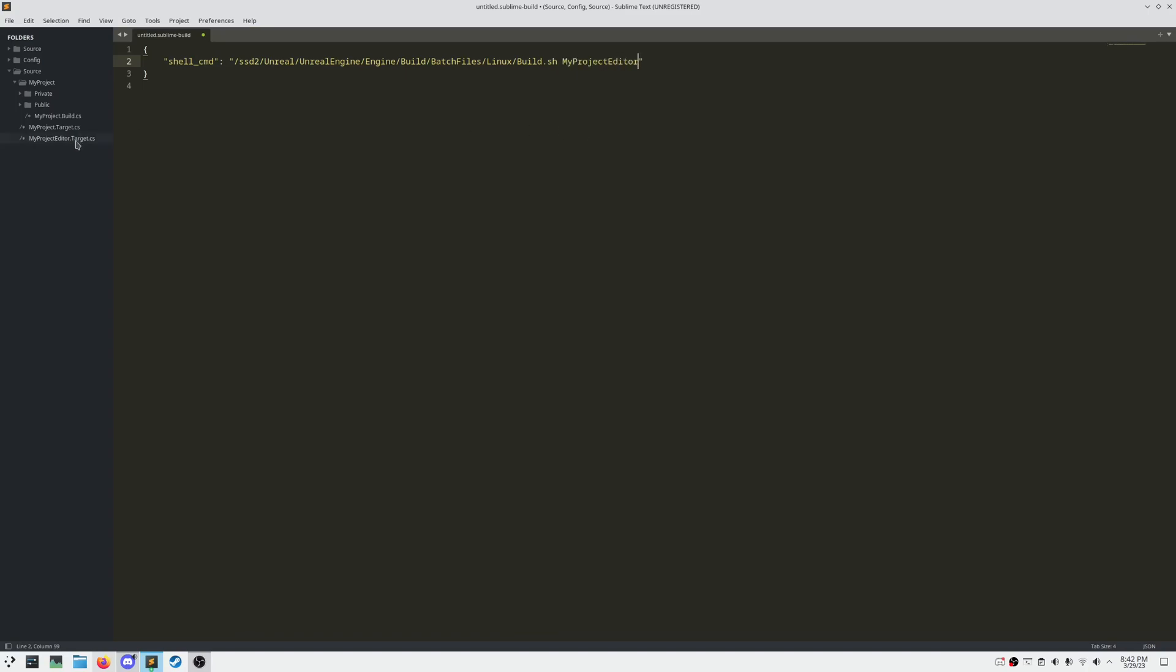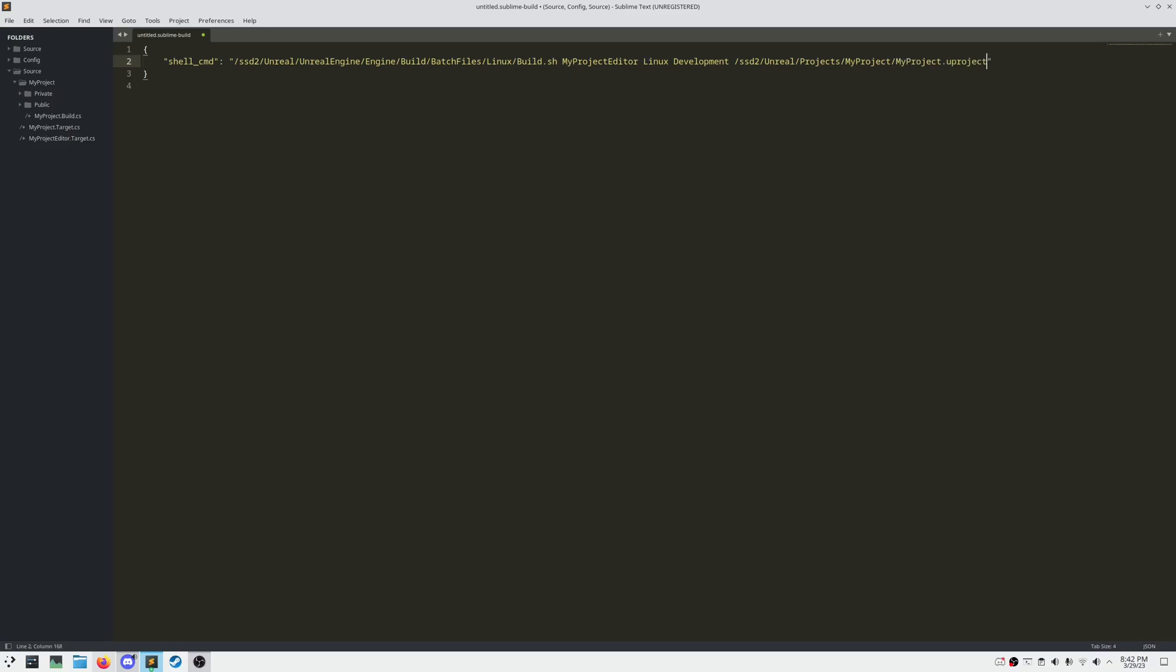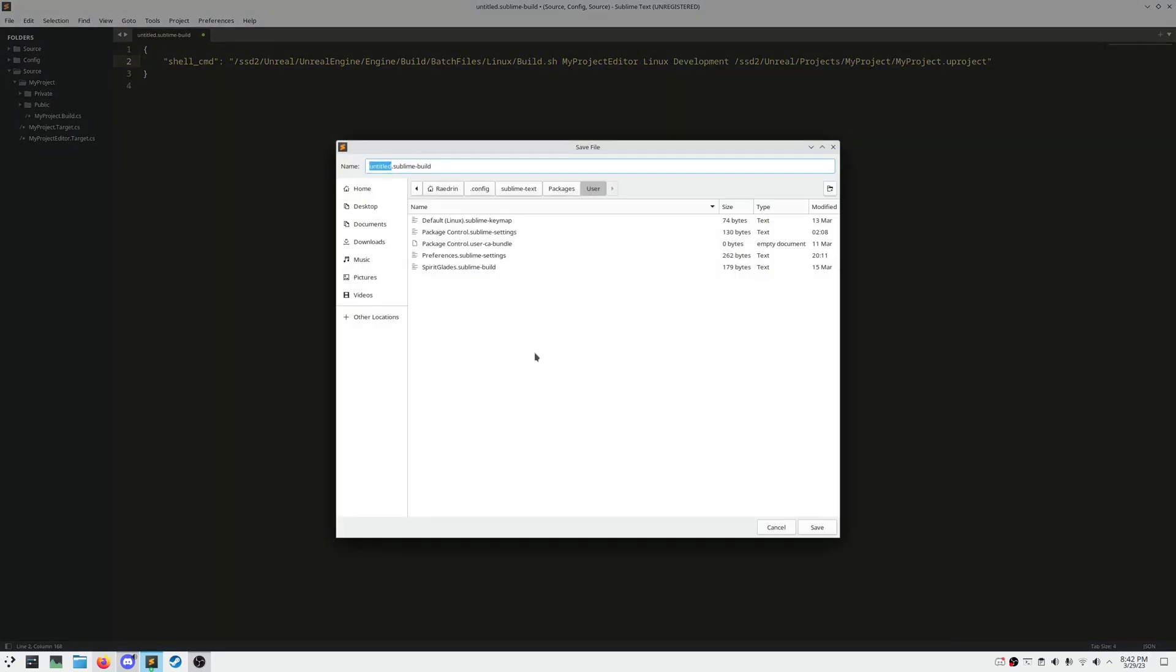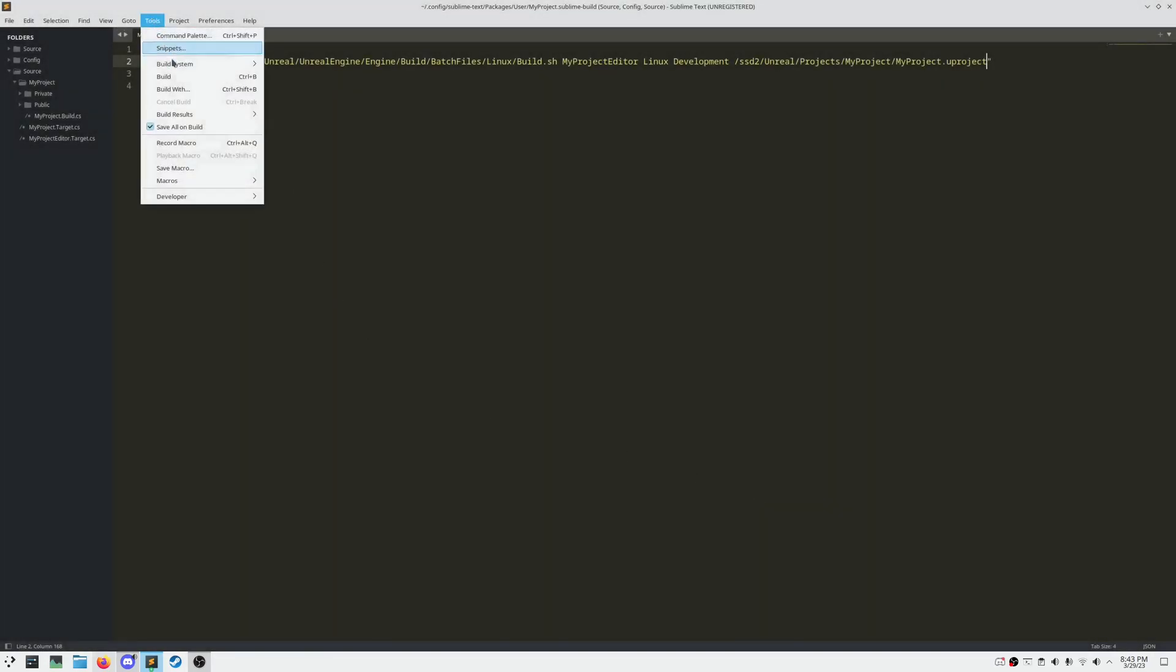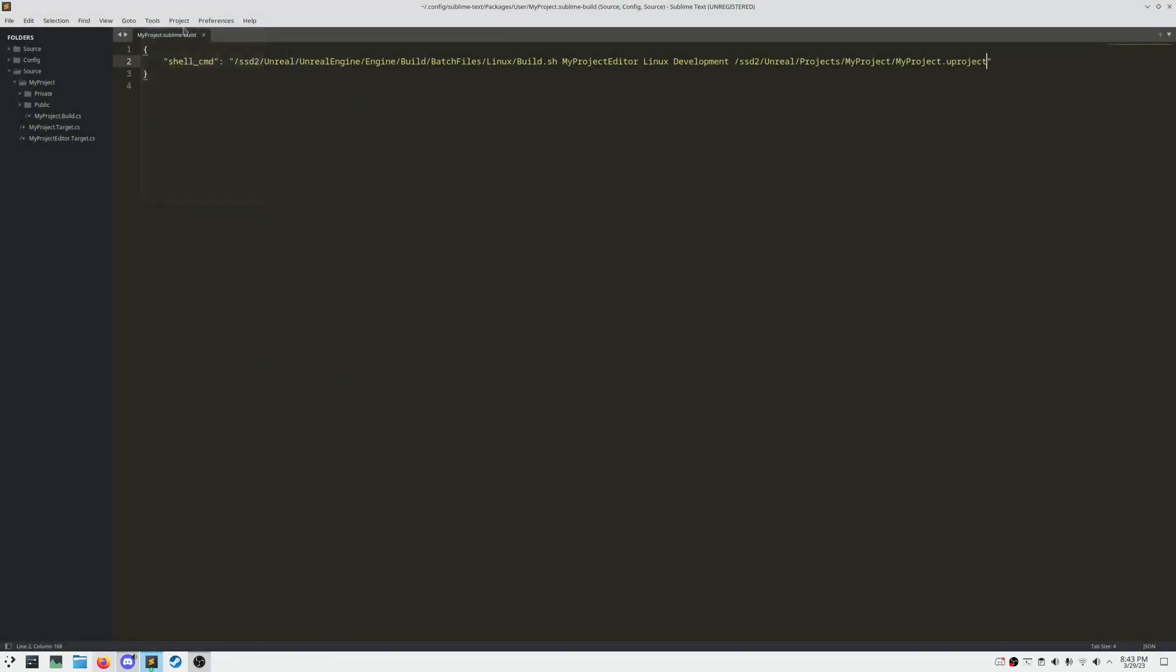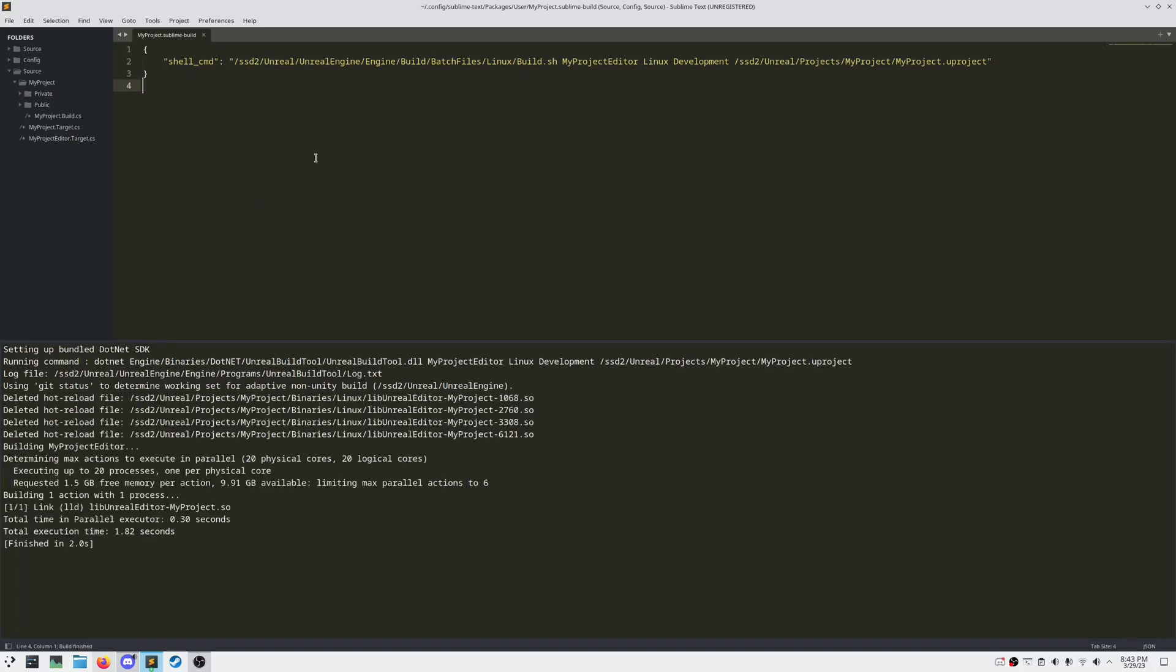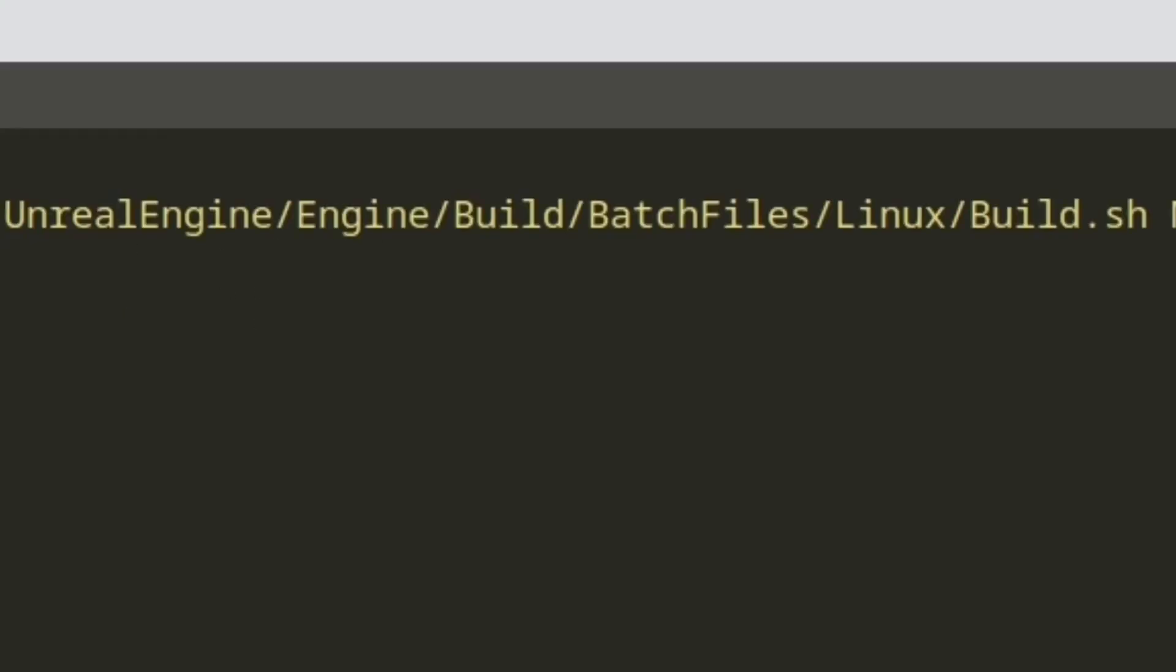Your platform, Linux, would be Win64 if you're on Windows. Development is the configuration, and then a path to your uProject file. Then after that, select the build and hit Ctrl-B to build from Sublime Text. Just as a side note, this will be a .batch file in the Windows folder instead on Windows.